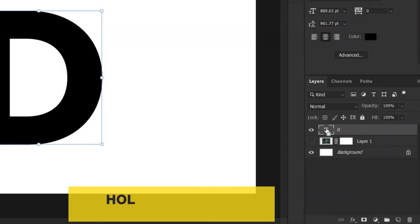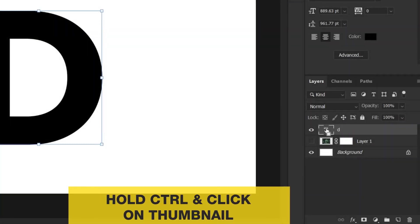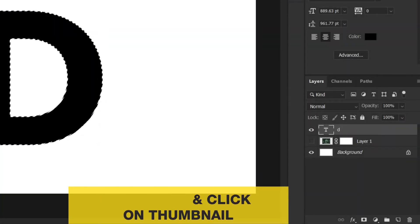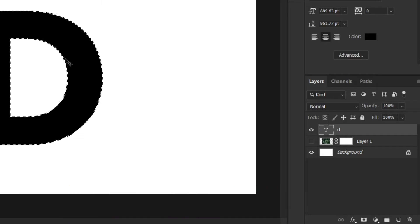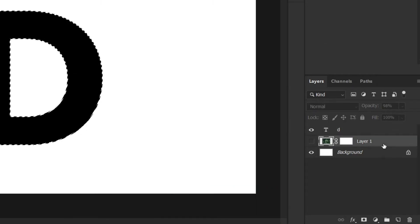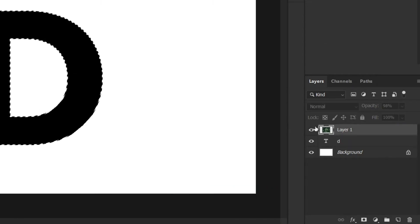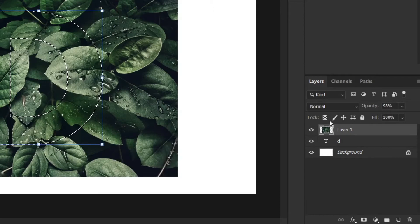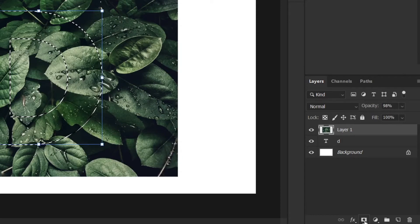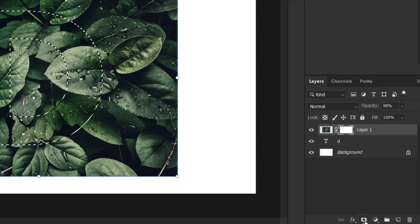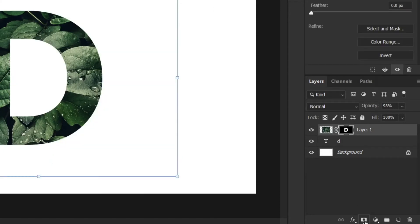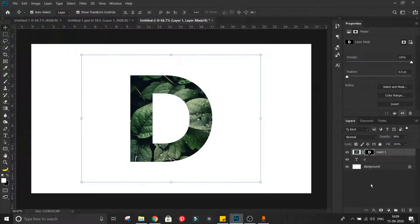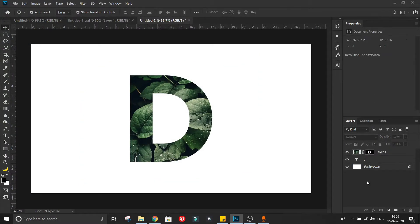Now hold ctrl key and click on thumbnail of text layer to make the selection of letter. Now with the selection active, select image layer and click on this mask button. Now image is only visible in the selection.